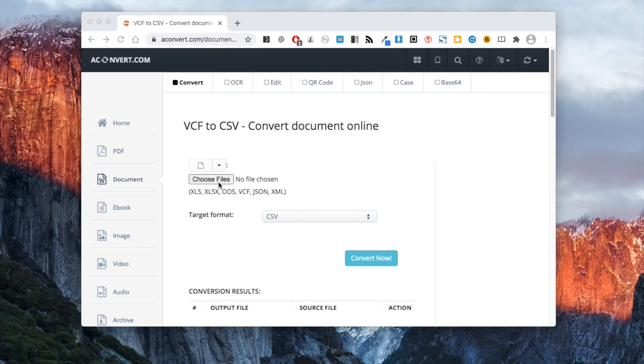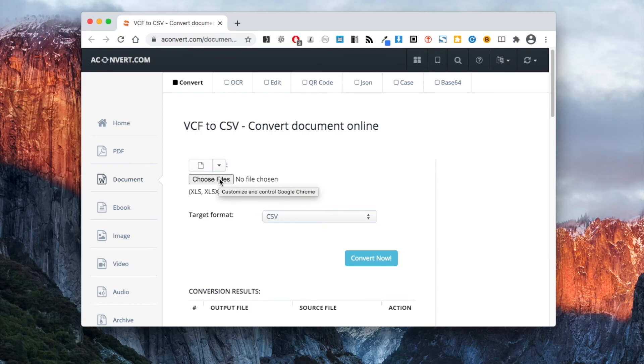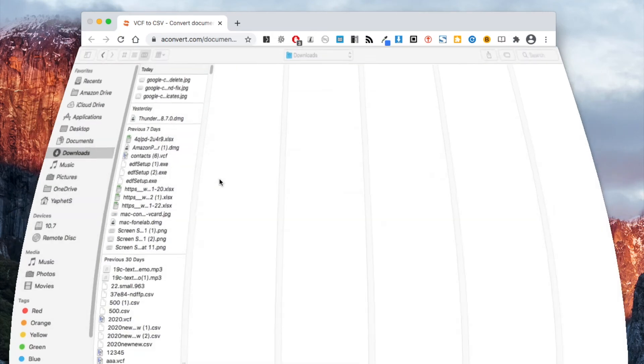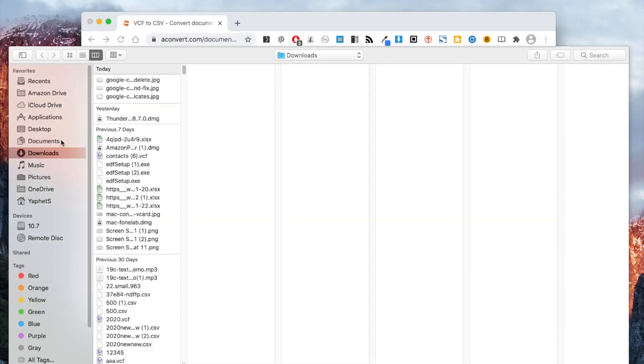You can also use an online tool to convert your vCard file. With this method, you don't need to download and install anything.